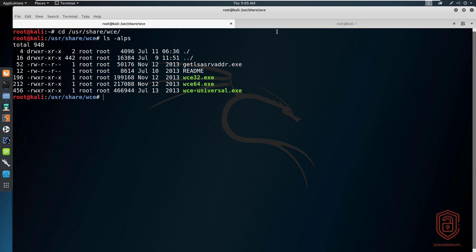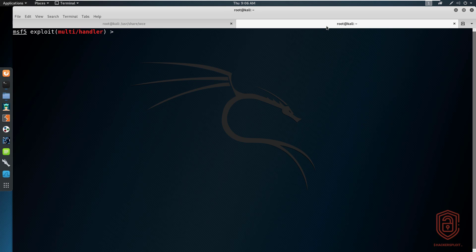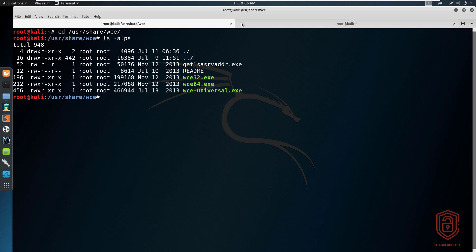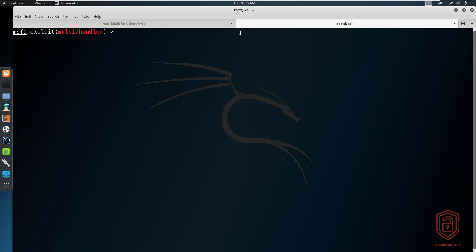I already have my environment set up, so let me explain how I'm going to be demonstrating this. I have a Windows 7 virtual machine currently running on my VM server — not on my host OS. I have Kali here, and I've sent a payload to that Windows 7 VM that will give us a Meterpreter reverse shell back to Kali. I've set up the options, so that's the environment we'll be working with.